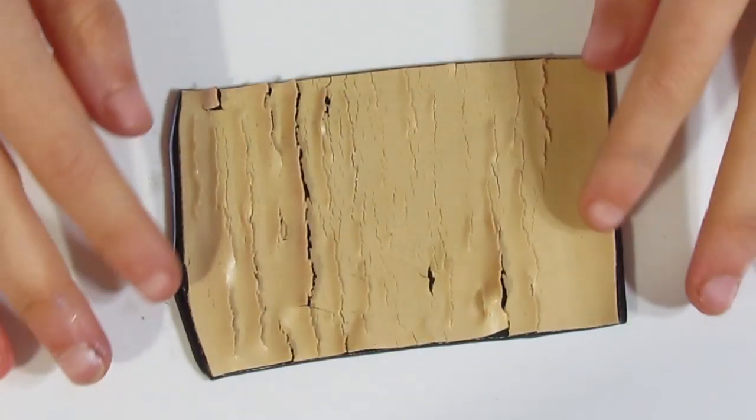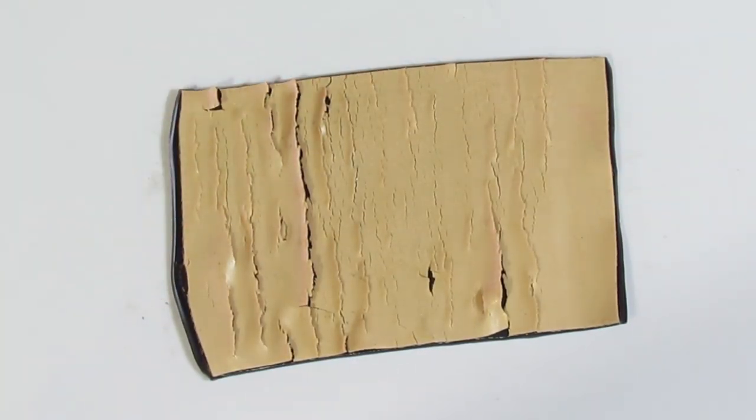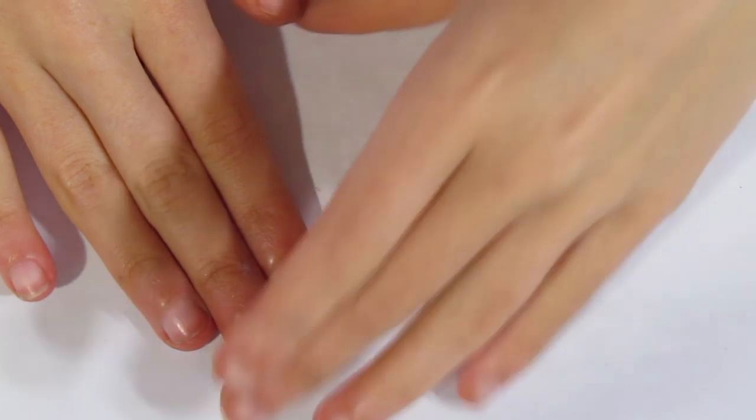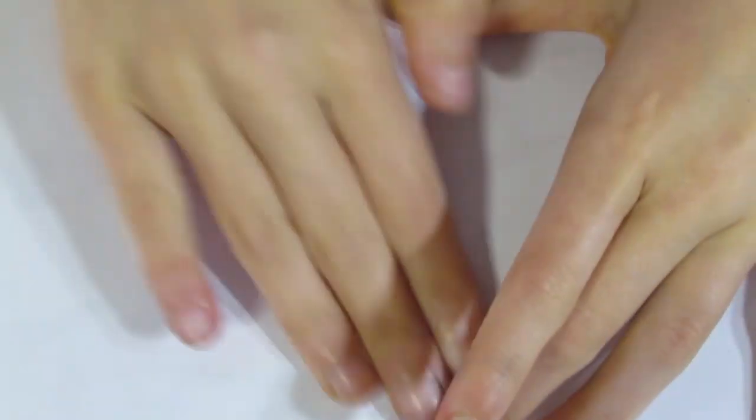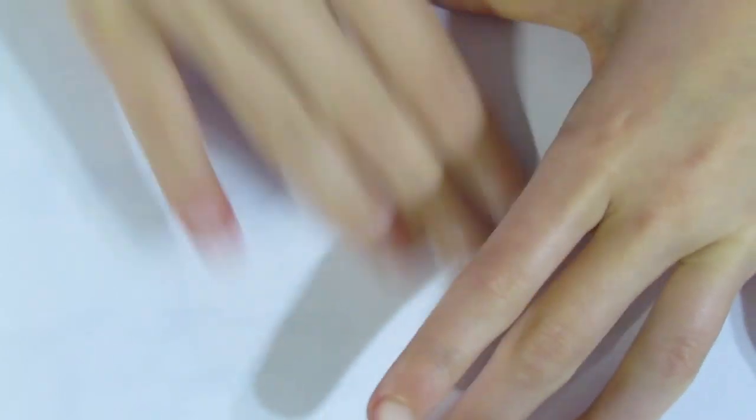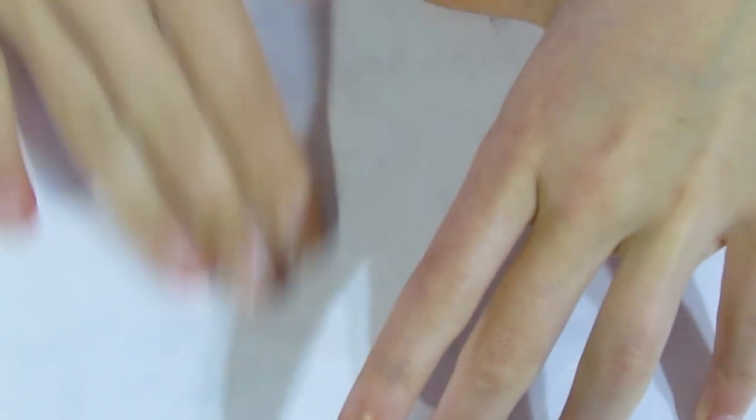Now, I don't really want it to lift up off of the clay. So if it does do that, grab a piece of plain printing paper and just burnish it down onto the clay again. Because it just has not stuck as well as it should. There we are.